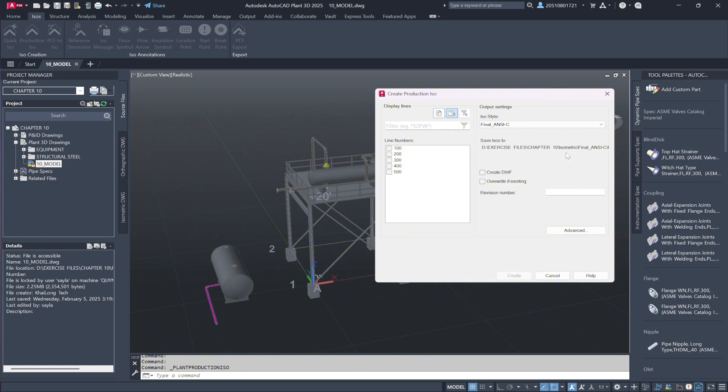Since our pipeline is finalized, the system retrieves all line numbers from the project. When selecting a specific line number, the software generates an isometric drawing for all pipelines associated with that number.